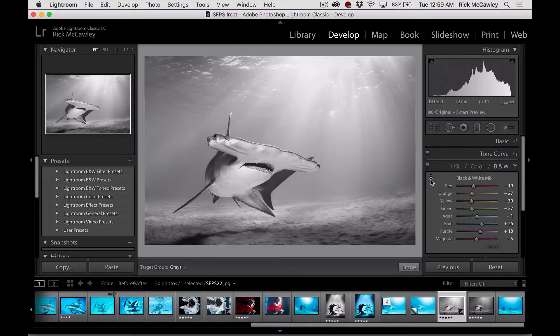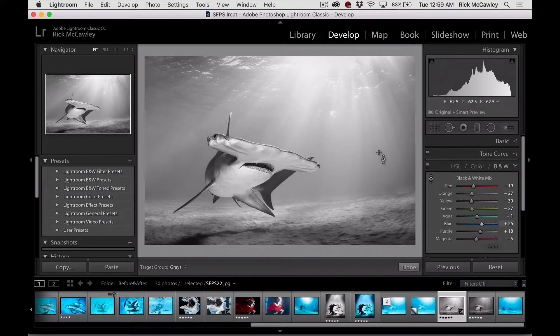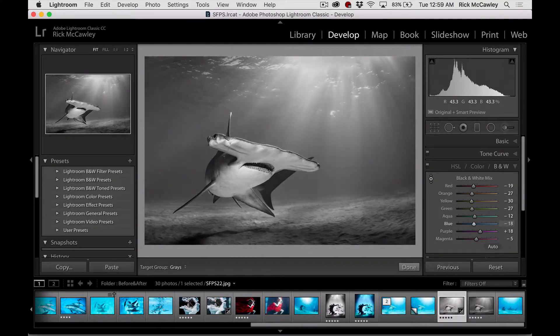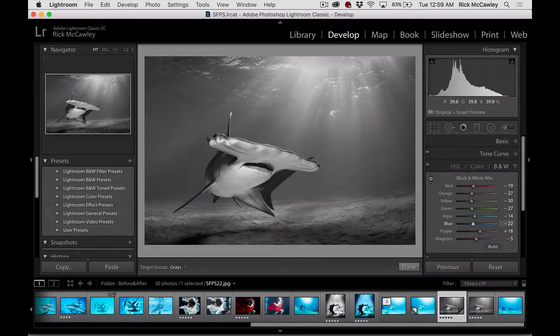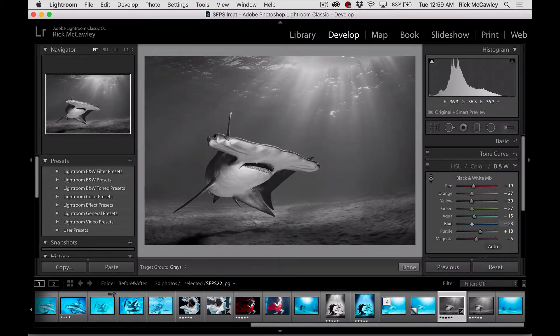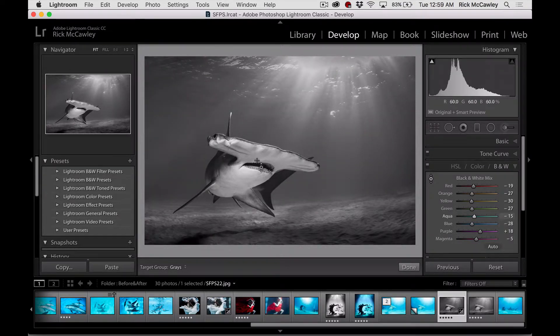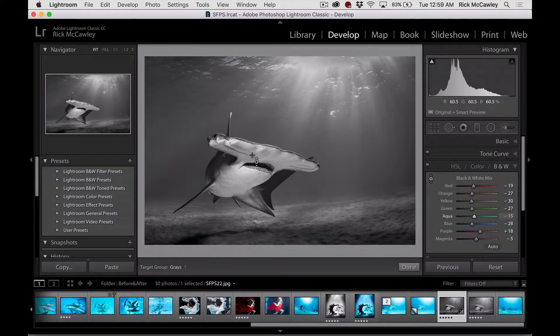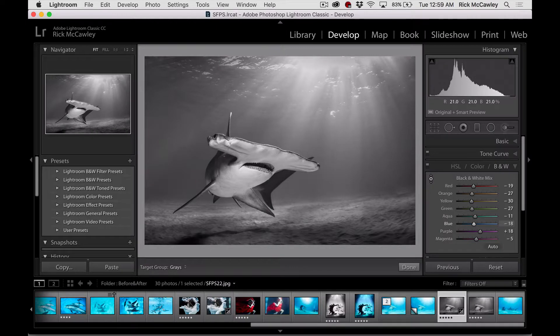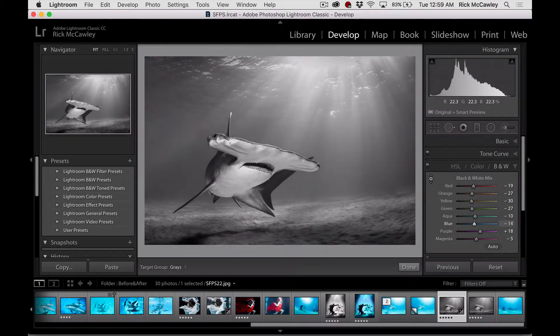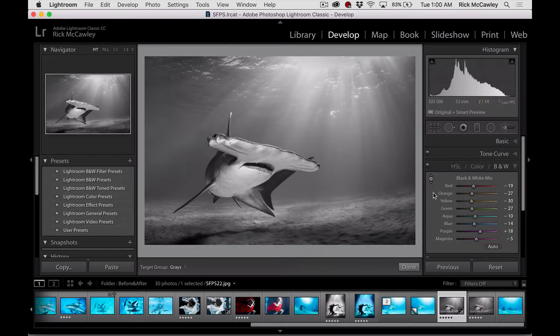We use the little targeted adjustment button right here, and you can click in this background area and darken down. So this area right here was blue. We're going to darken those tones, but we're not going to be affecting the parts of the shark that you see here, making a much more dramatic picture. We can go to the dark parts of the shark and brighten that up significantly. So what we end up with is a much more effective photograph.